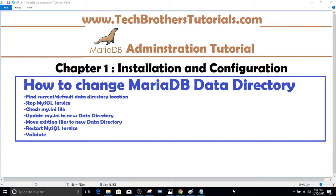Welcome to Tech Brothers with Amir. In this video we are going to learn how to change the MariaDB data directory. In a previous video while we were installing MariaDB, we created some databases. Those databases were created in the data directory, and in this video I'm going to change the location or folder where the databases should be created.